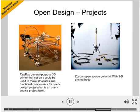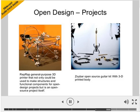Two example projects I took from Wikipedia: one is RepRap, the general-purpose 3D printer that makes structures and components for open design projects — and it can even print its own components. For those who don't know what 3D printing is, it's a way of creating a product by layering materials based on a 3D virtual drawing. Unlike traditional manufacturing, which is extractive — drilling and extracting material — 3D printing adds layers, which makes it a very different and interesting technology to research. The other example is an open source guitar kit with a 3D printed body.